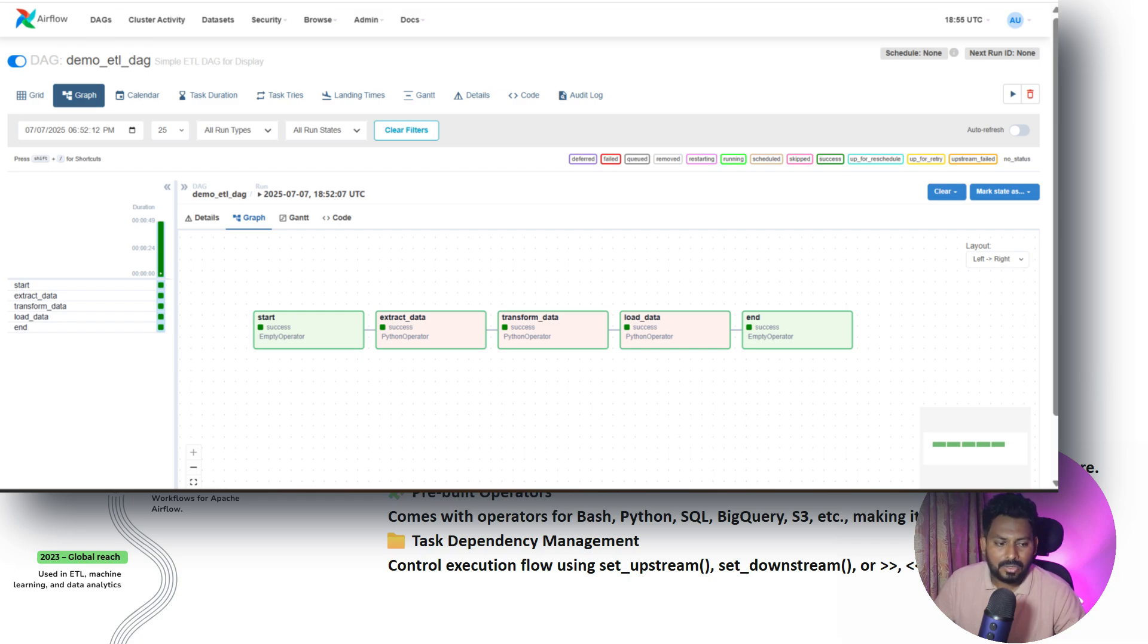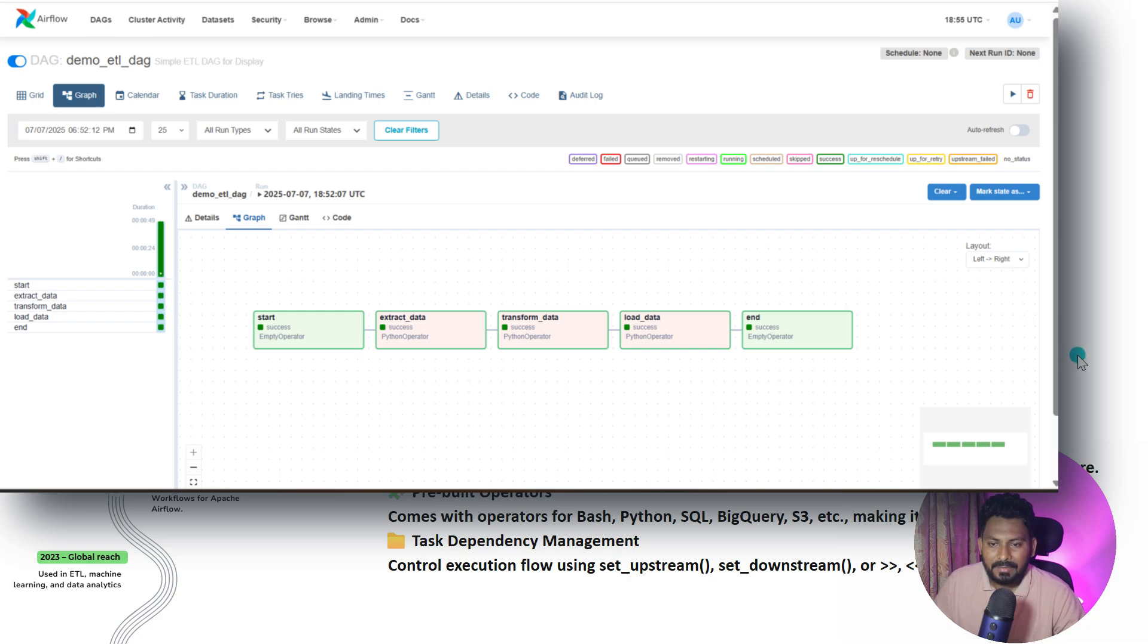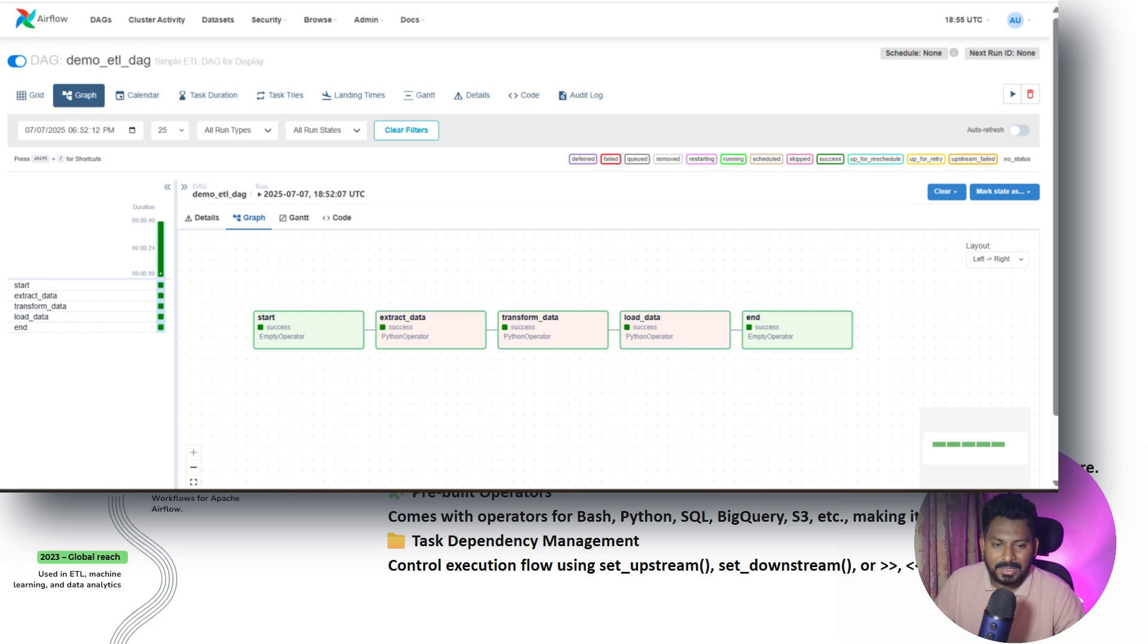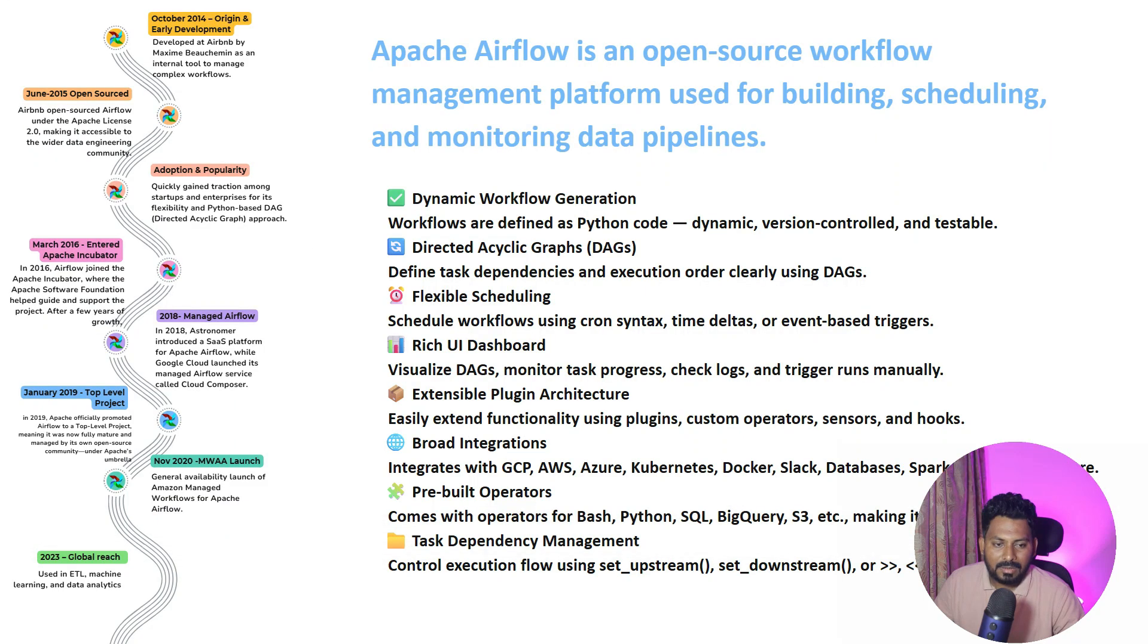DAG is nothing but the directed acyclic graph - we can call it a job or a workflow for Apache Airflow. It has a lot of flexible scheduling features. It has a rich UI dashboard where you can visualize the DAGs, the dependencies, monitor the task progress - how much time it's taking, which tasks are failed, which are running. You can check the logs, you can trigger the runs manually.